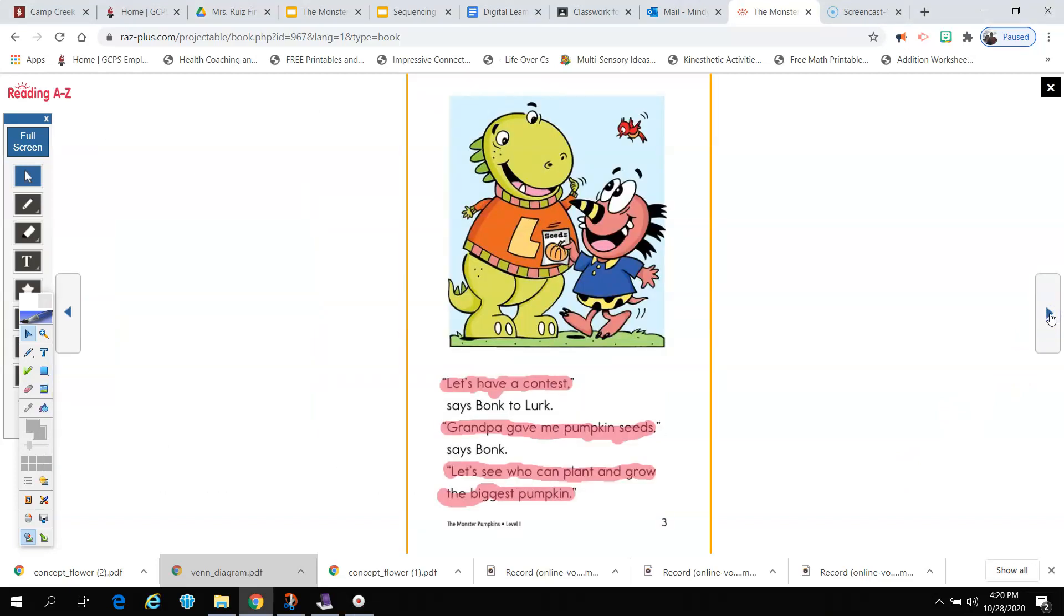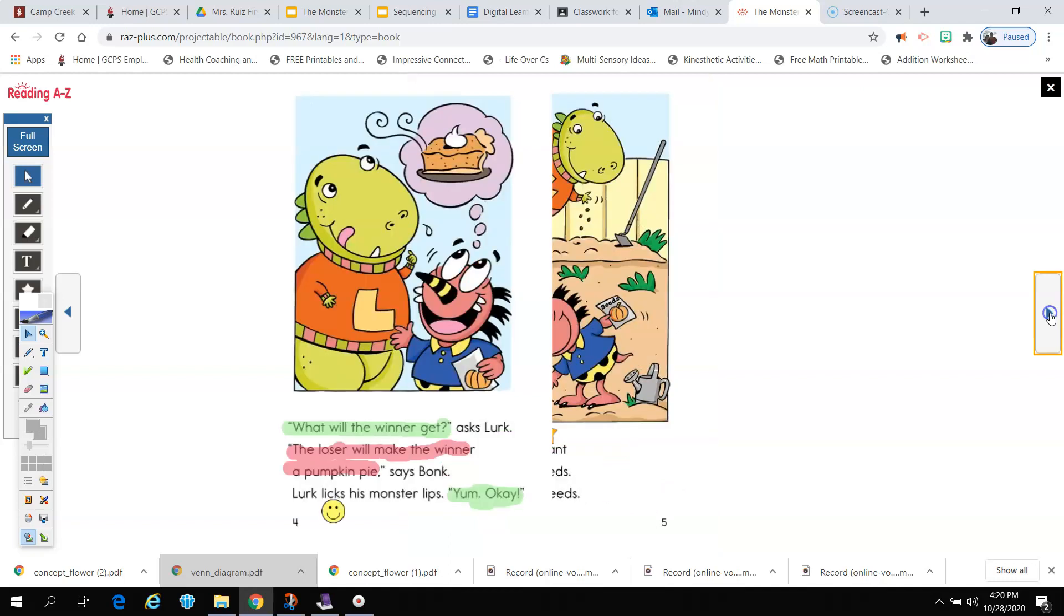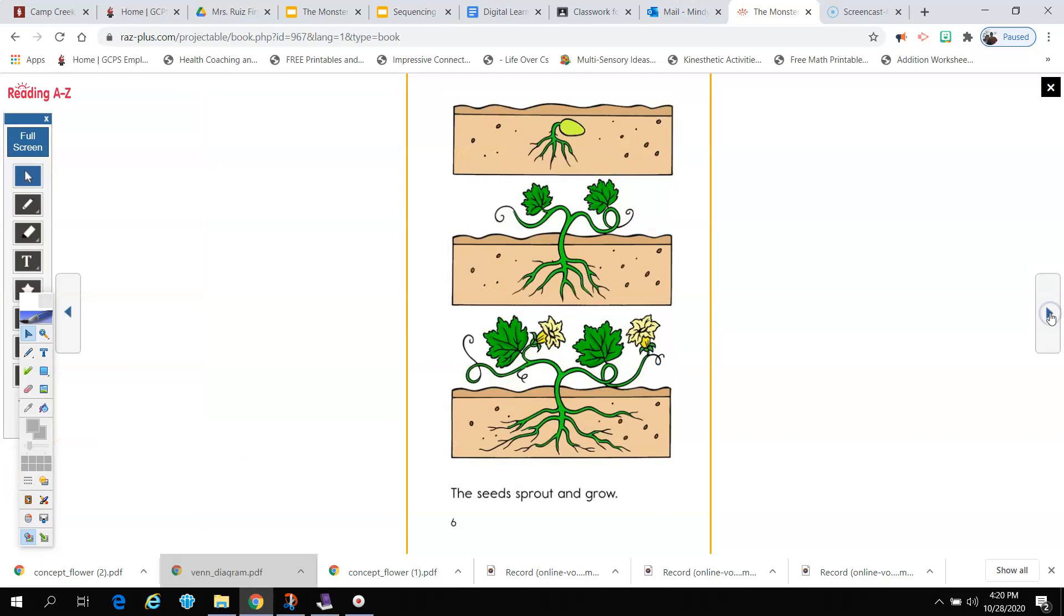Let's have a contest, says Bonk to Lurk. Grandpa gave me pumpkin seeds, says Bonk. Let's see who can plant and grow the biggest pumpkin. What will the winner get, asks Lurk. The loser will make the winner a pumpkin pie, says Bonk. Lurk licks his monster lips. Yum! Okay. Bonk and Lurk plant the pumpkin seeds. They water the seeds. The seeds sprout and grow.